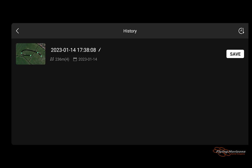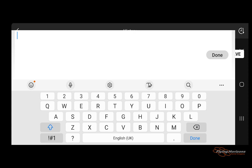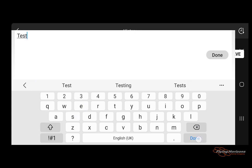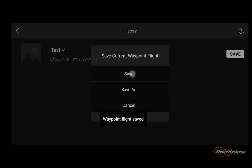You might want to rename the mission to something more recognisable, although when you edit the file later on that name won't be there — it'll just be a string of numbers and letters. So just call it something like 'test' and save it. Then exit the Fly app.